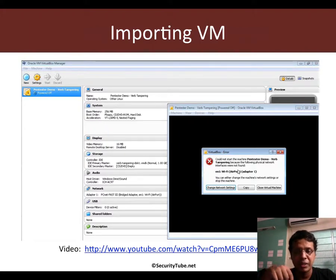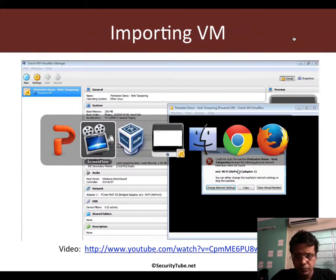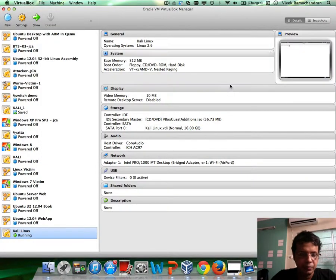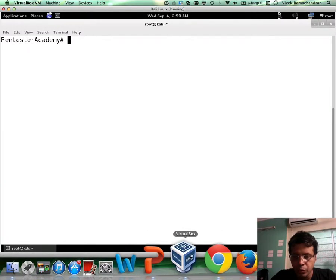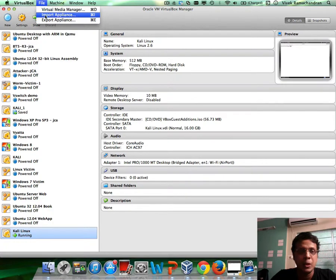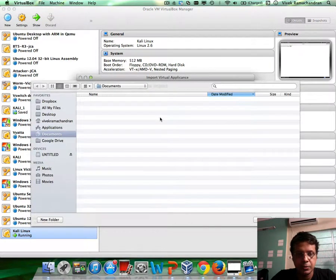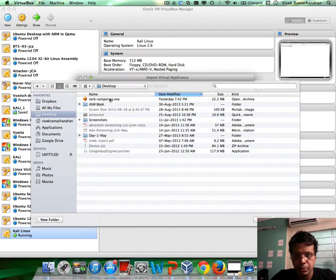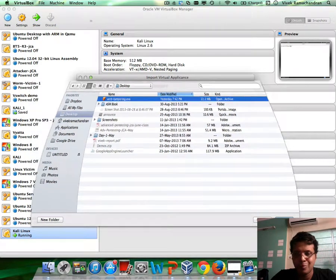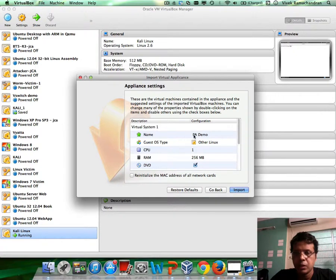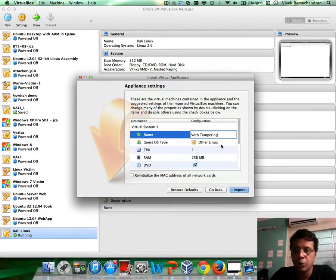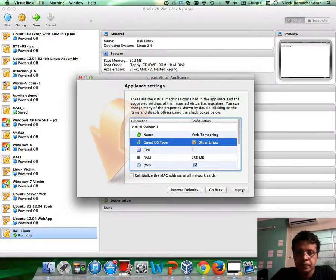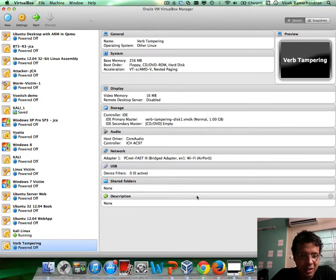Please download the VM from the link given below — I've already downloaded it. My setup is Kali Linux, which is already running. Now let me actually import the VM. I'm going to hit File, Import Appliance, Open Appliance, Desktop, and select the OVA file. Continue. You can change the name if you like — I'll call it 'Verb Tampering' so you know what the VM is for. As tiny as it is, it probably takes about a second to import.